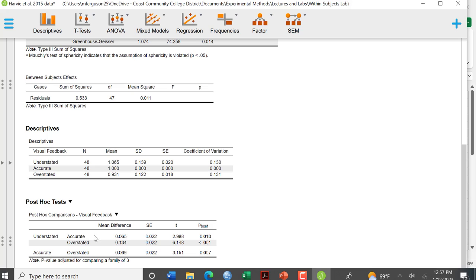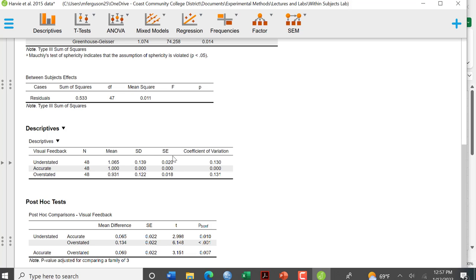So it tells you all of your, basically, everything is significant here, significantly different. Again, these are the mean differences. This is not what you report in your write-up or your table or your figure. These are the mean differences. This is the difference between these two conditions. The mean and the SD or the SE is what you report.